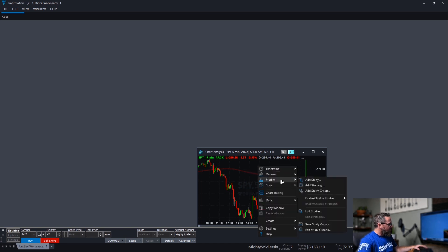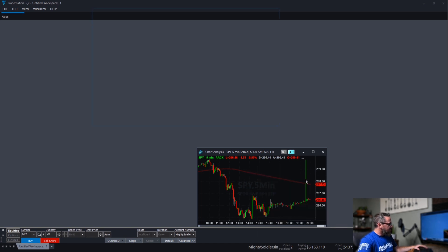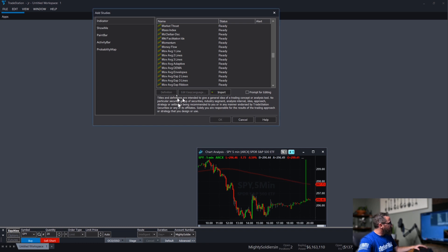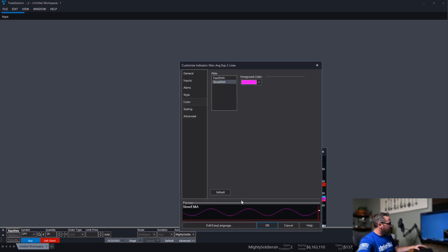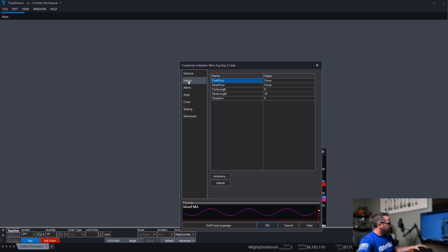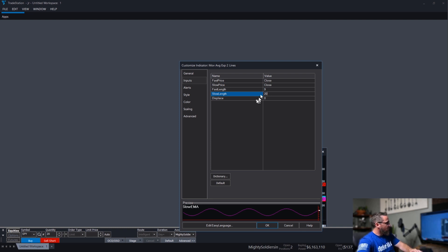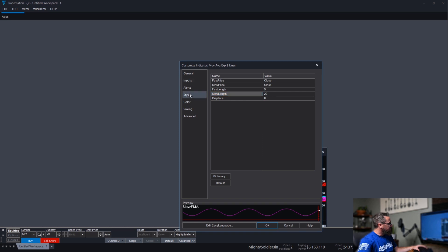And then I'm going to add more studies. This time I'm going to go to the two line exponential moving average. Again, go to the moving average, double click it. Inputs, the nine is fine, but for me I prefer the 20. You can pick whatever you would like, whatever your preference is.